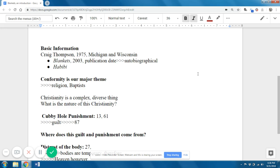Basic information: Craig Thompson was born in '75, grew up in Michigan and Wisconsin. Blankets was his big hit, published in 2003. And yes, as you probably figured out, since the main character is named Craig, it is autobiographical. That doesn't mean every single thing was absolutely factual, but it does seem to mean that a lot of it was at least loosely based on his life.